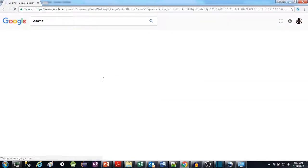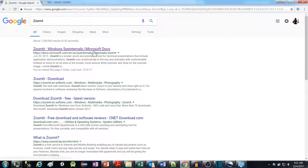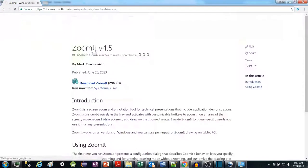Open your browser and search for Zoom It. Click on the first result. The link is in the description.